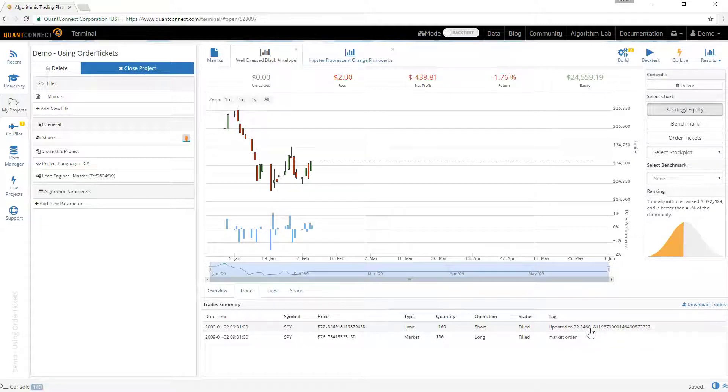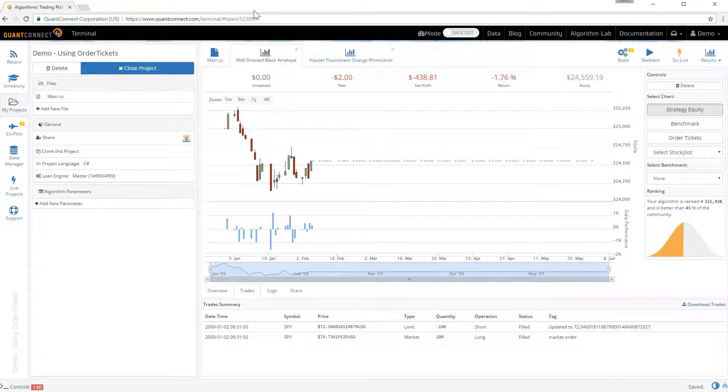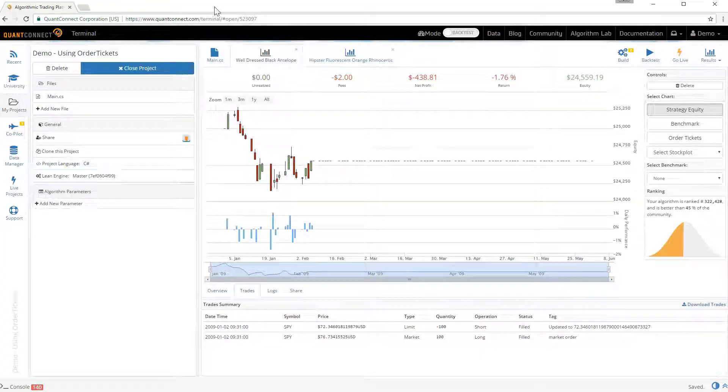That's a demonstration of the order tickets methods. I hope you've enjoyed it. If you've got any questions please feel free to ask in the forums or in the comments section below. Thank you.